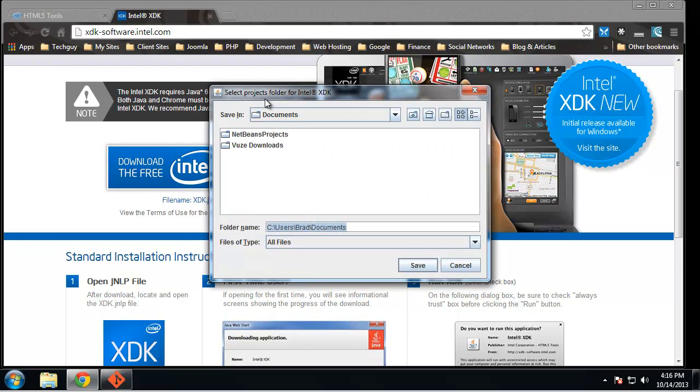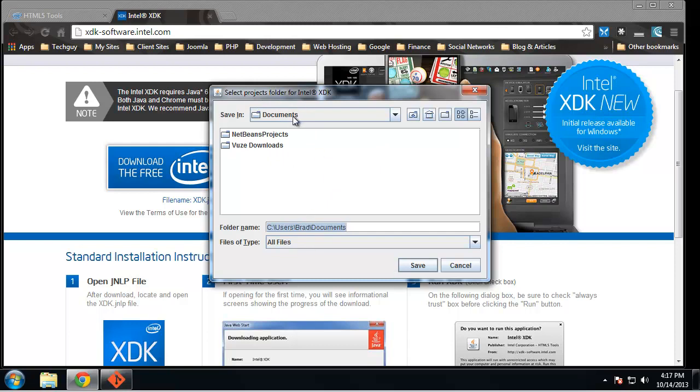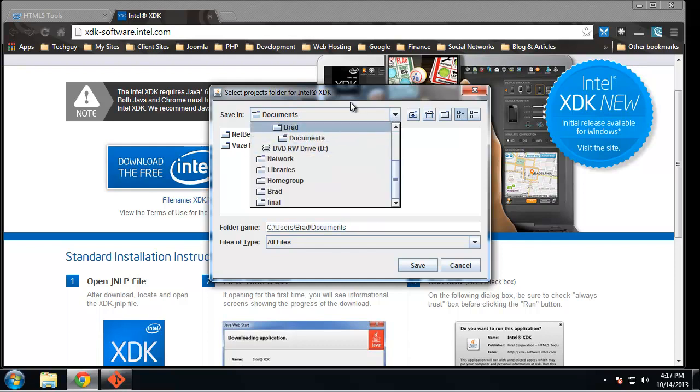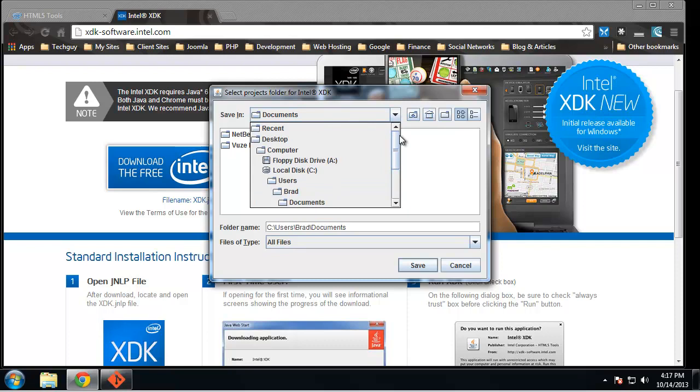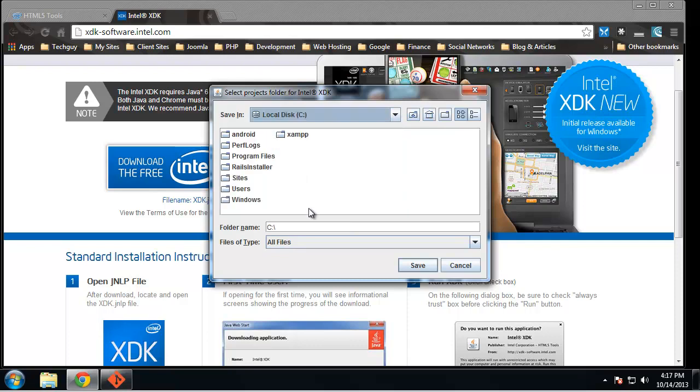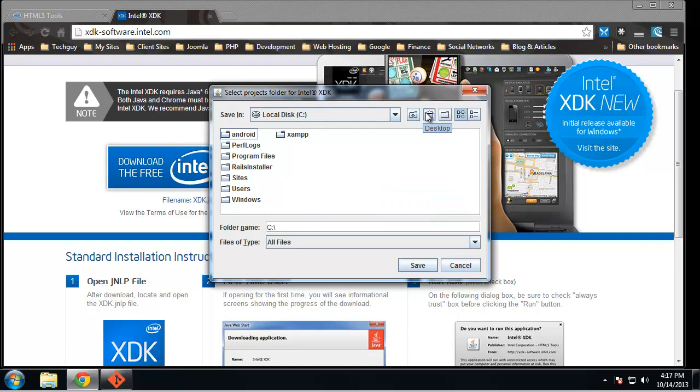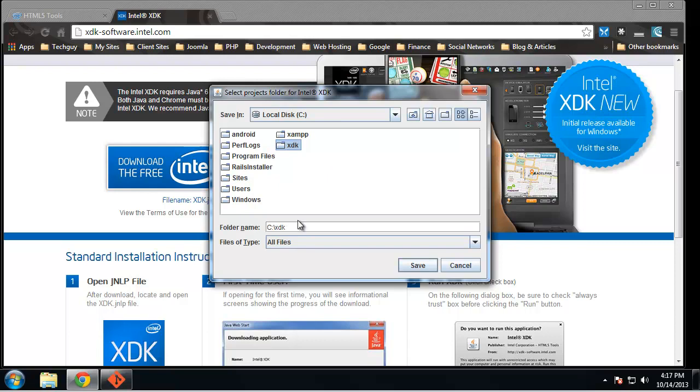All right, so now we need to select a folder where we want our projects. If you save it in documents, then it's actually going to put all your projects and even all the demo projects that come with it in your documents folder, and you don't want that. What I'm gonna do is go to my C Drive, create a new folder, and I'm gonna call it XDK. I'm gonna choose that folder.